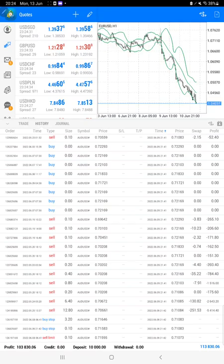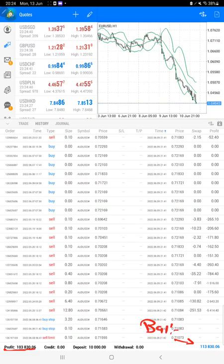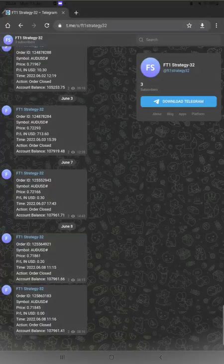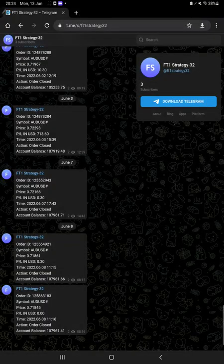We can check the current balance as well, $113,000. All these updates you can check it out on Telegram through the MT4 Telegram option. All the trades are available on FT1 Strategy 32.